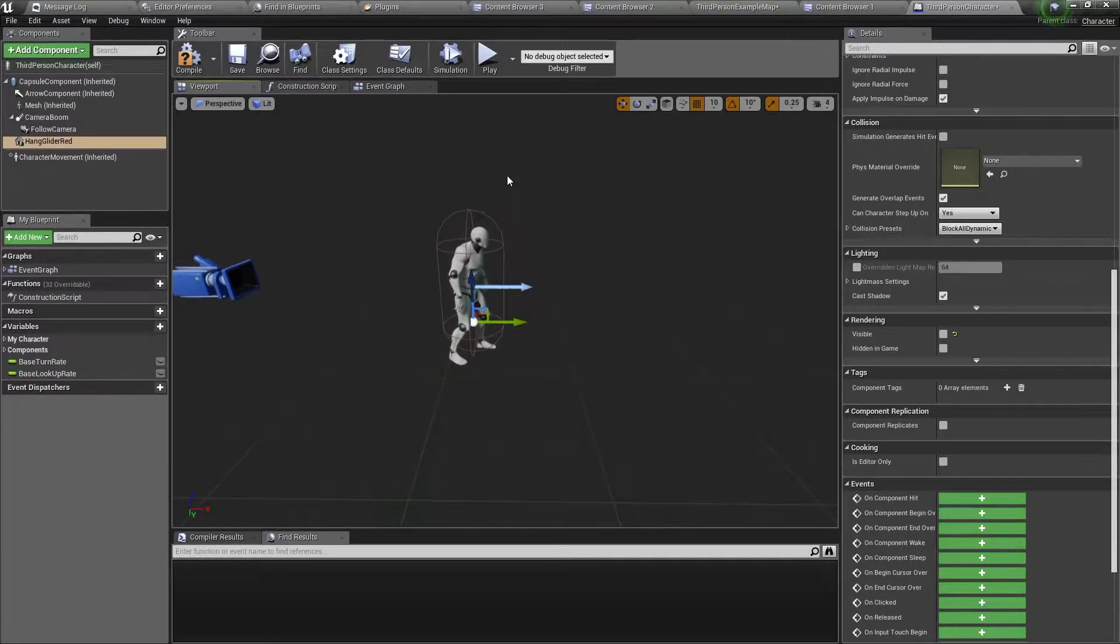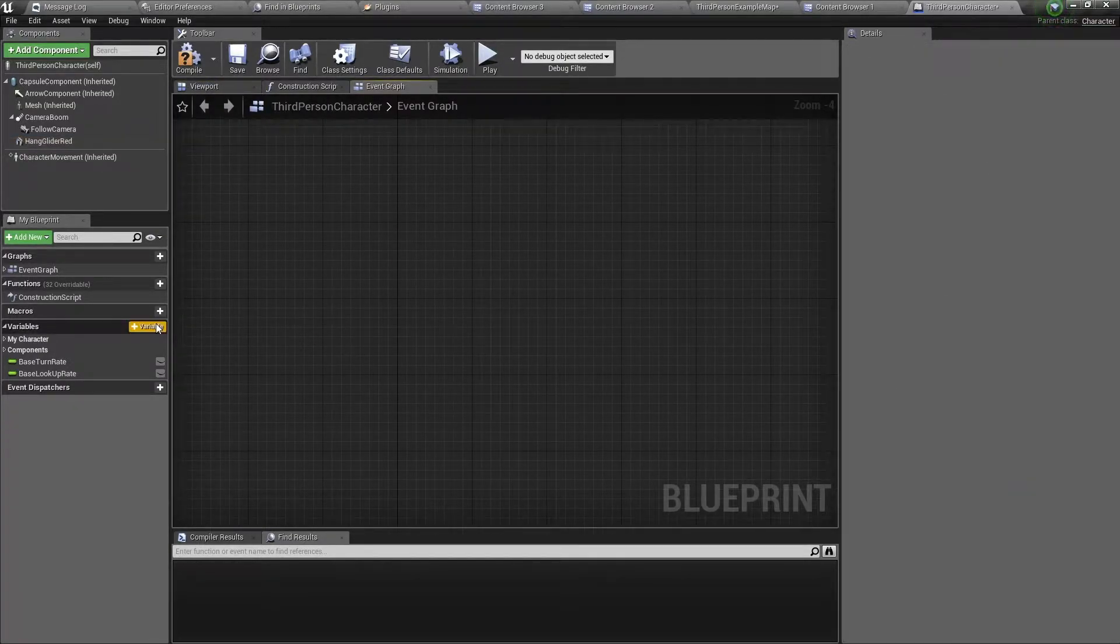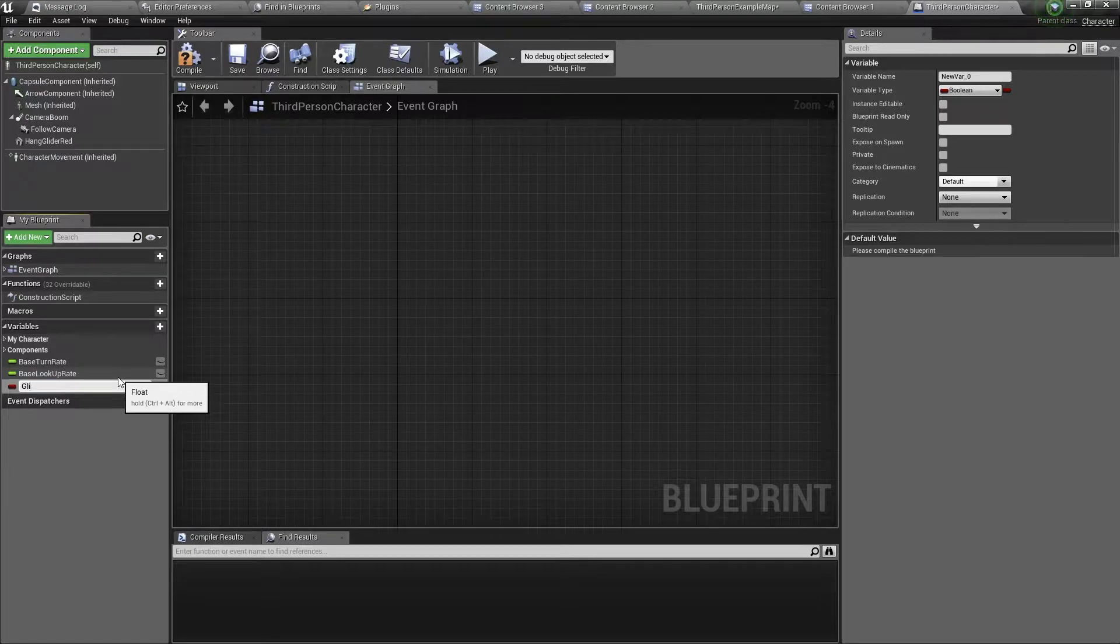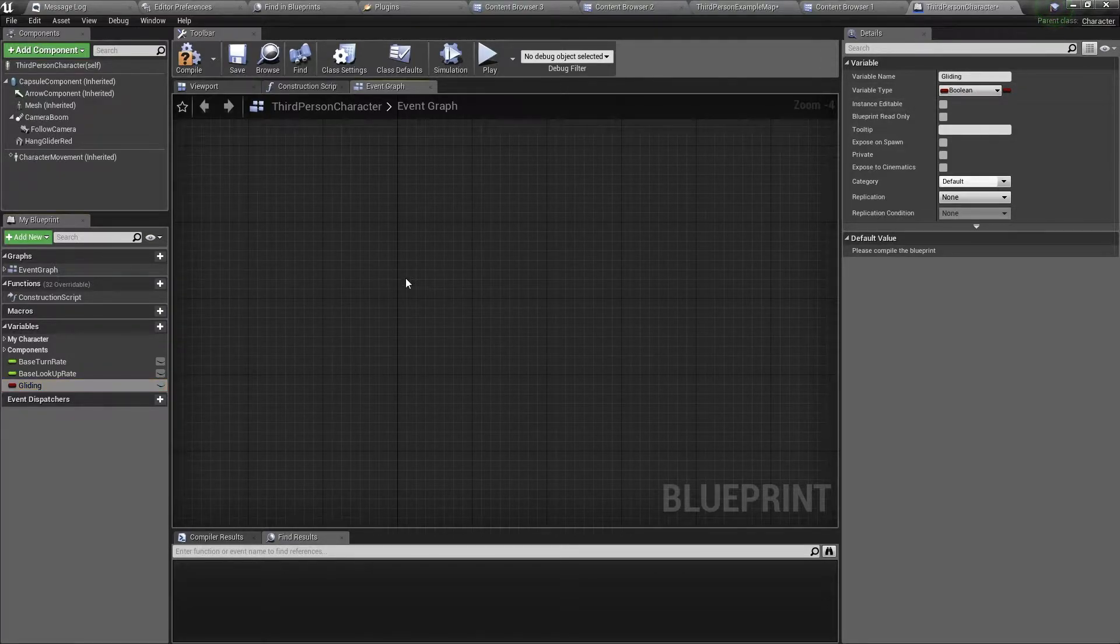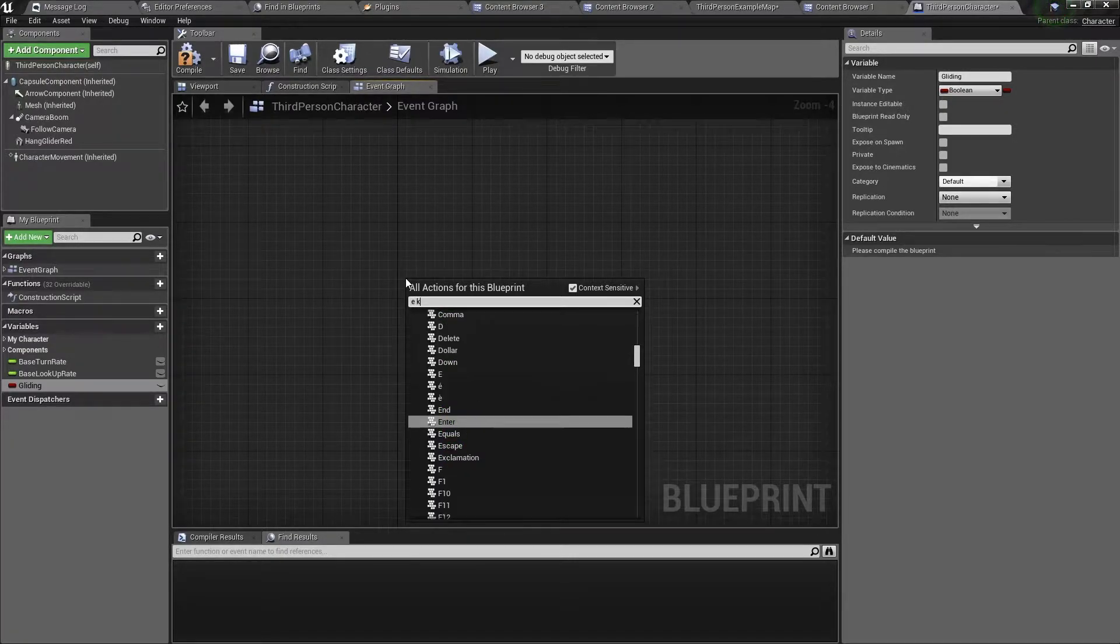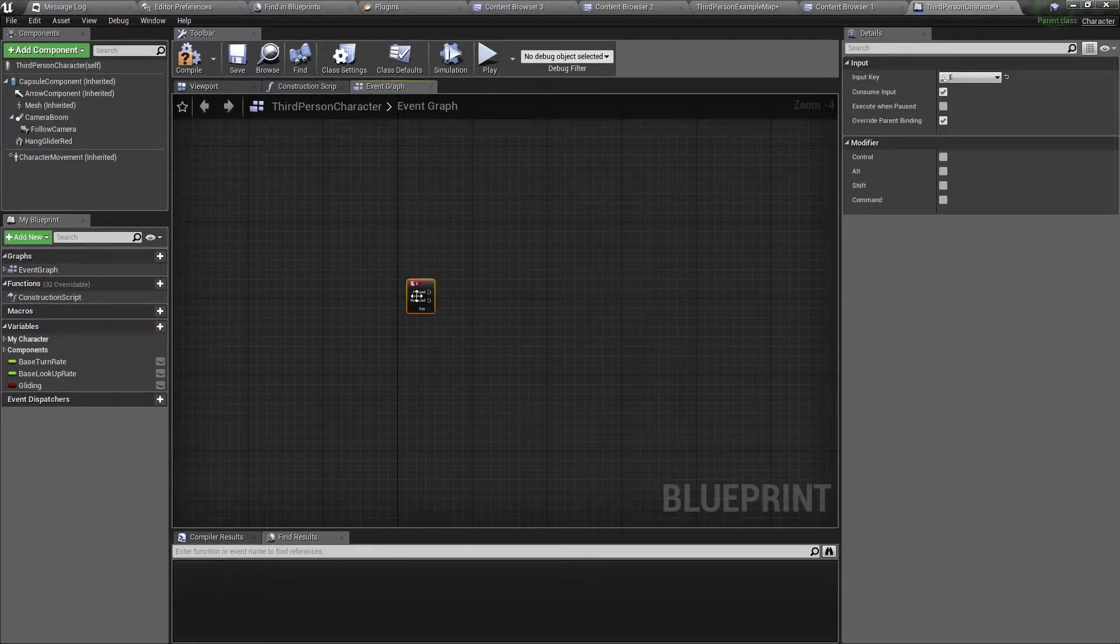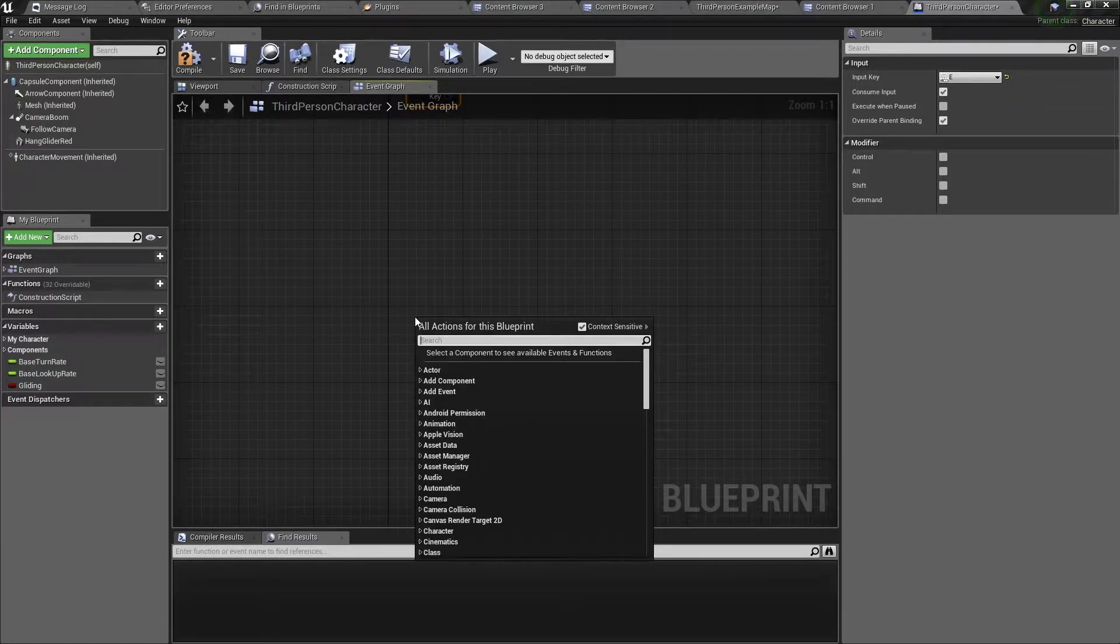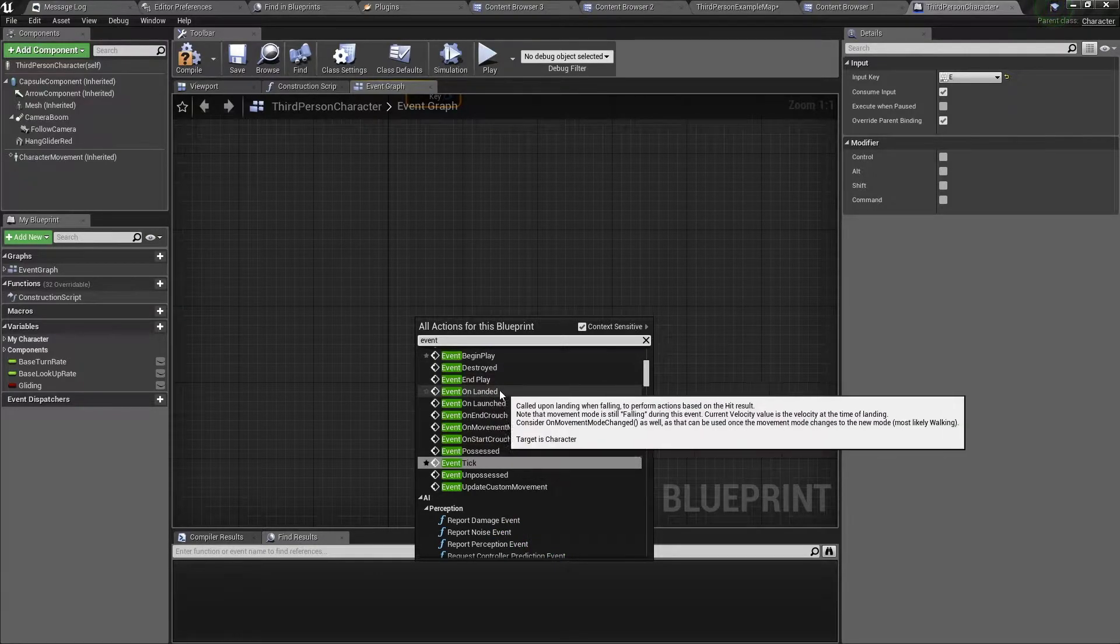So let's start by going to the event graph and here we want to make a variable, so click on the plus variable button, then name it gliding. Make sure the variable is a boolean and now we want to add the events. So right click and we want the letter E to be our event, so type in E and then key and then we can select the E event. The next event we want to add is the event on landed, so right click and type in event on landed.